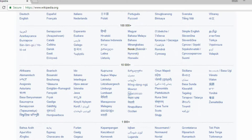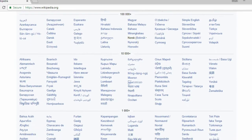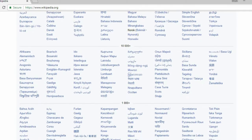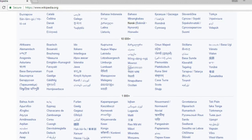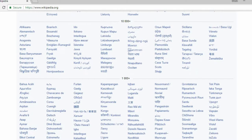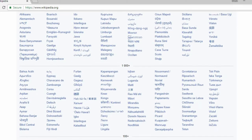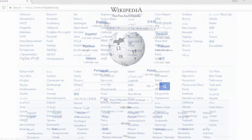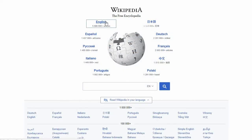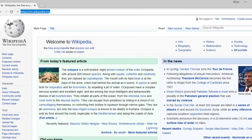Typically, the name for a site is the official two-letter language code, followed by .wikipedia.org. For example, English would be en.wikipedia.org.